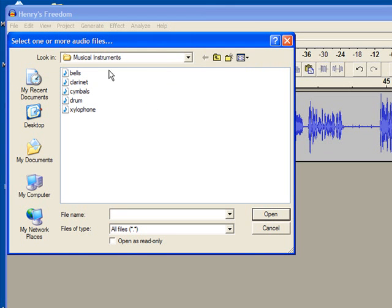My sounds are located under here, musical instruments. I'm going to use the sound drum, select it, and then I'll select open.